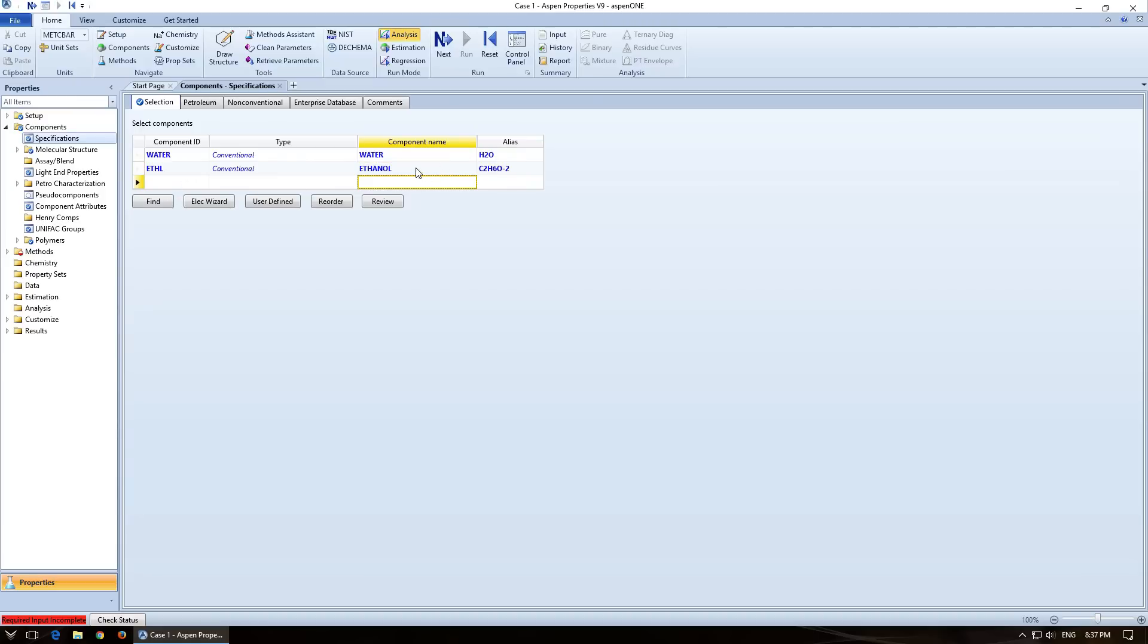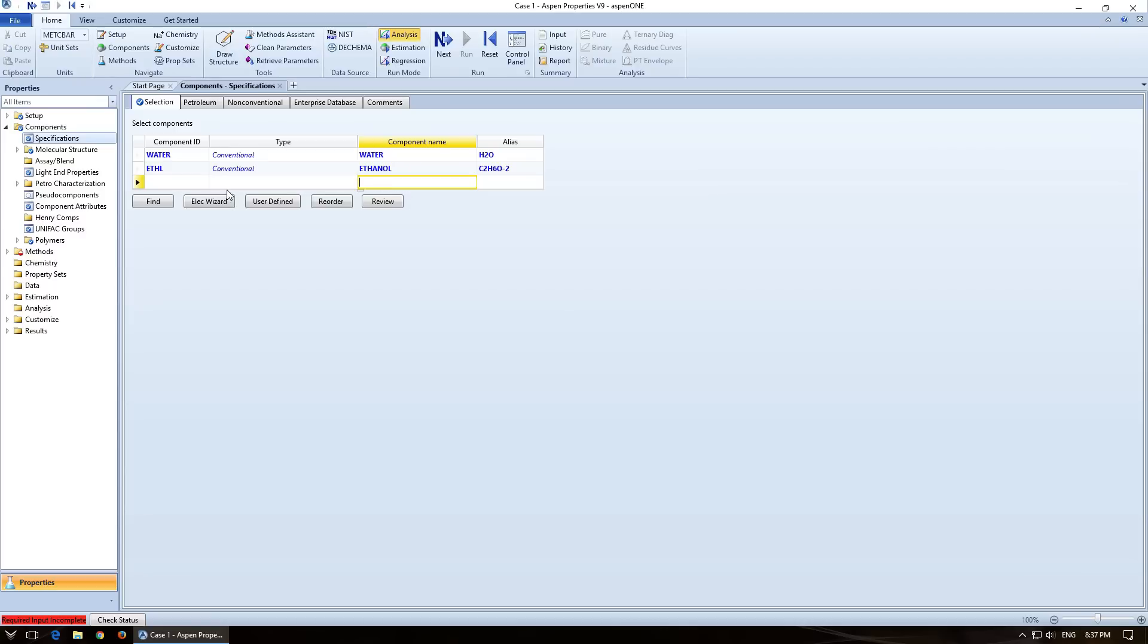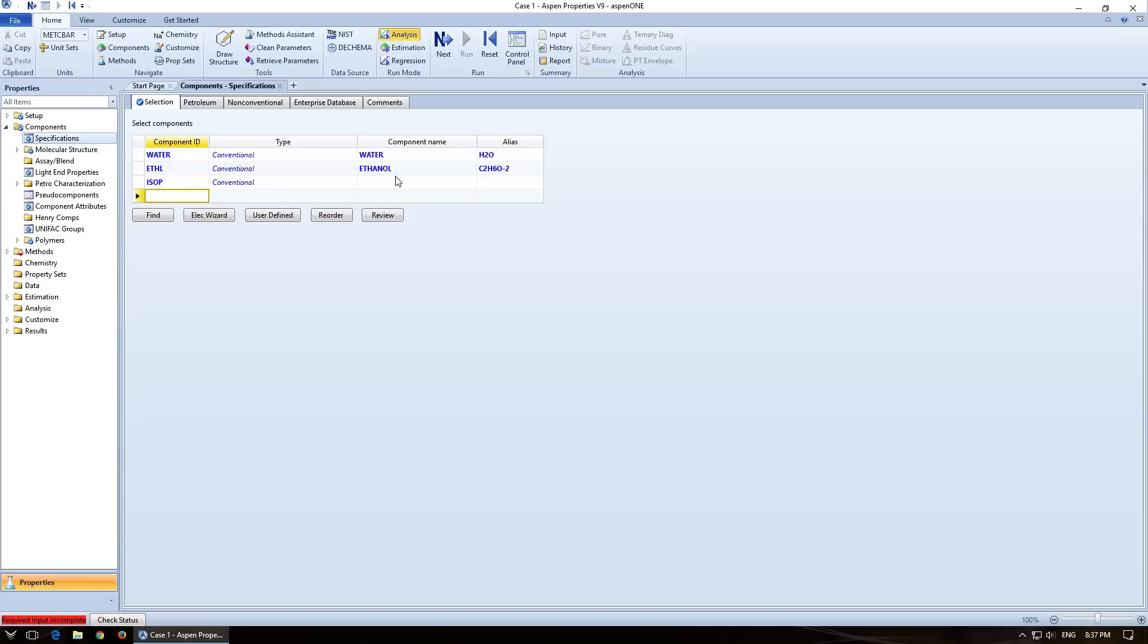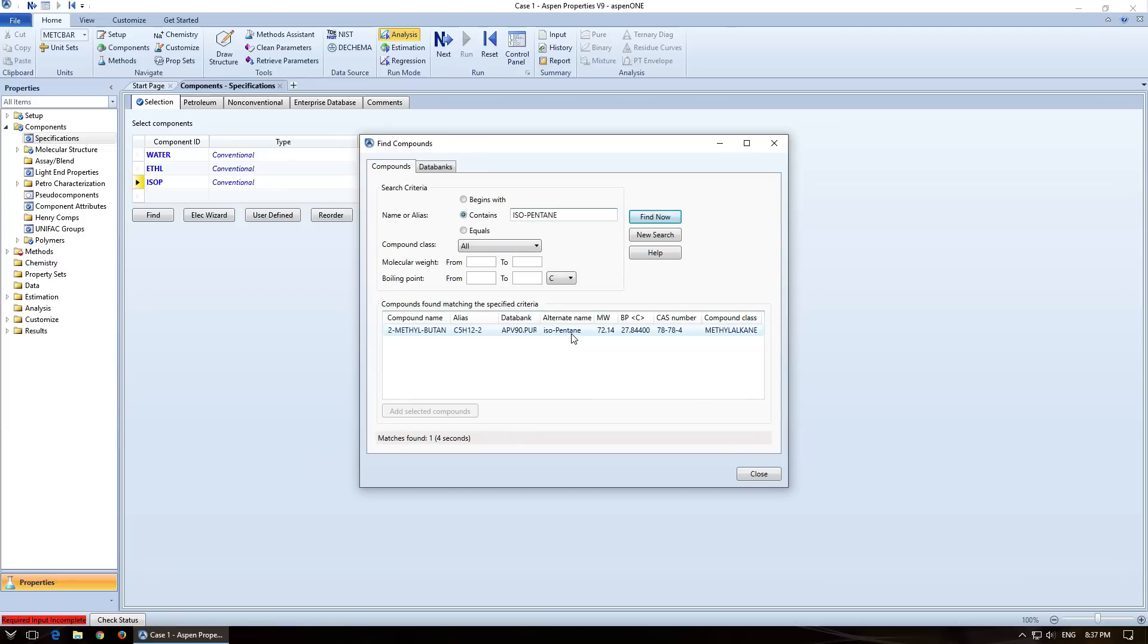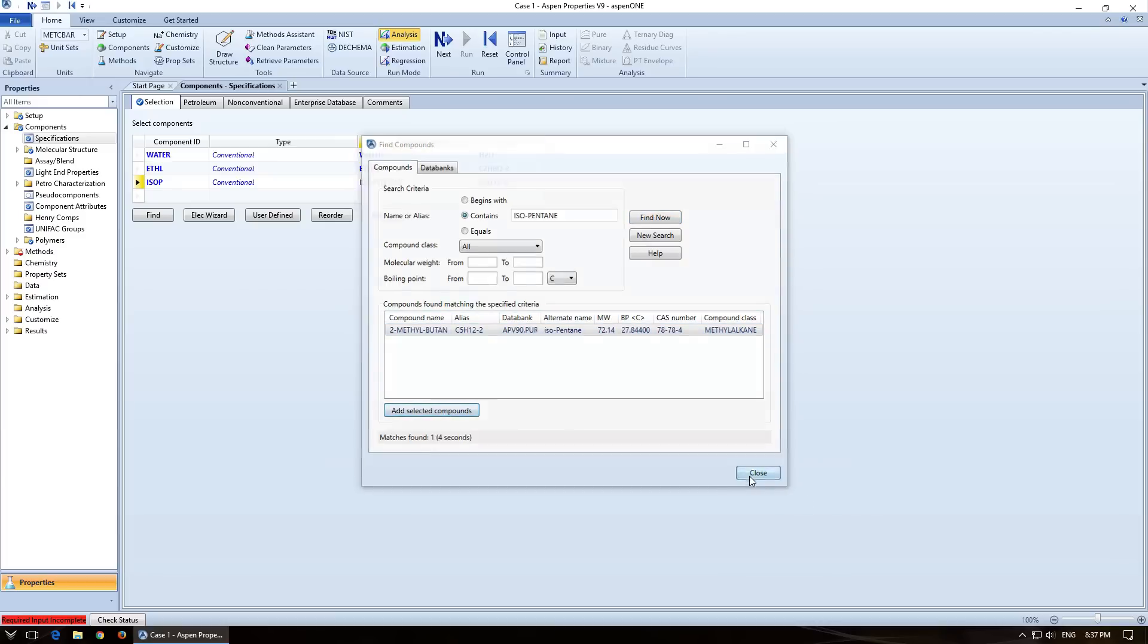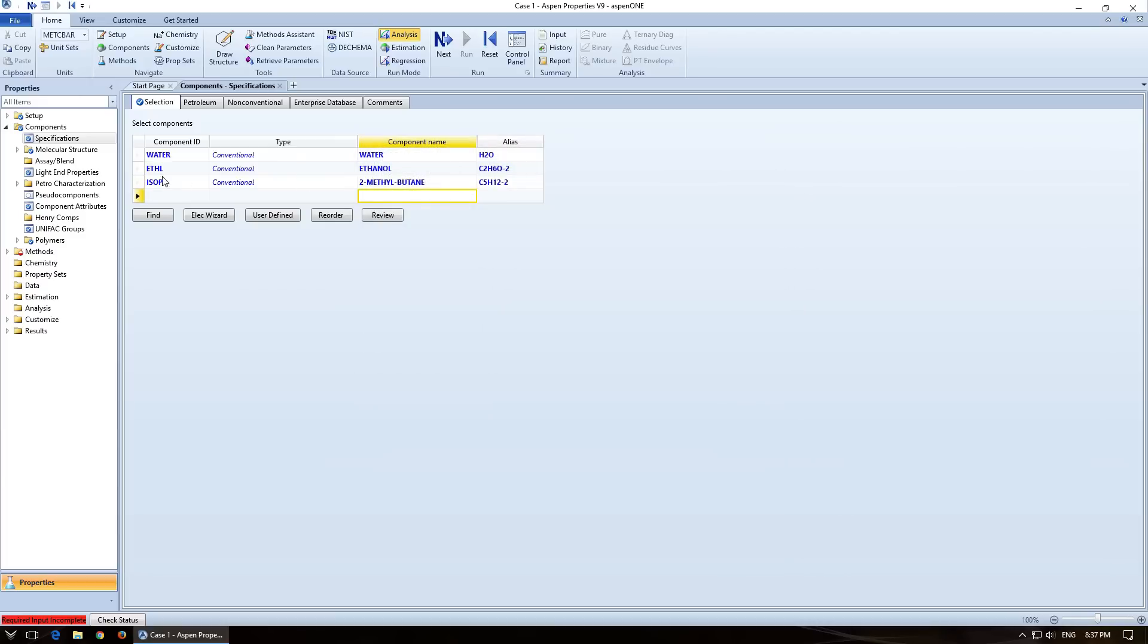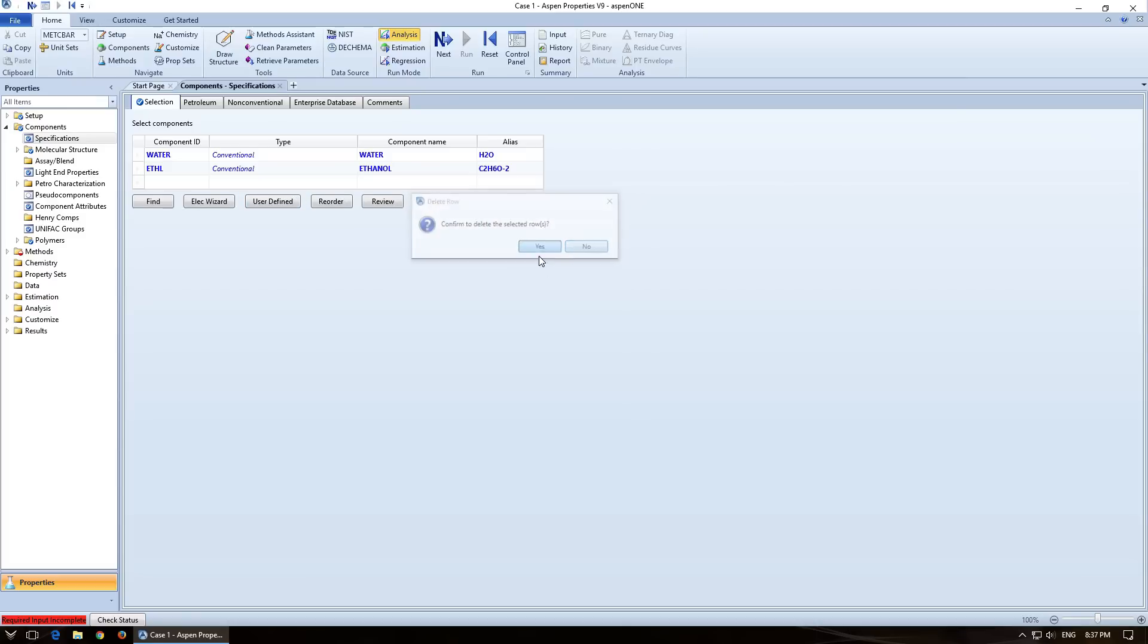If I wanted to add something else and it wasn't here, isopentane, and I were to type that in, it'll bring up this one for find compounds. So you'll just type find now. And it will find a list of things that match yours. You can click on that one, add selected compound, close that out and it will add it. So I don't want that there. So I'm just going to push the delete button.